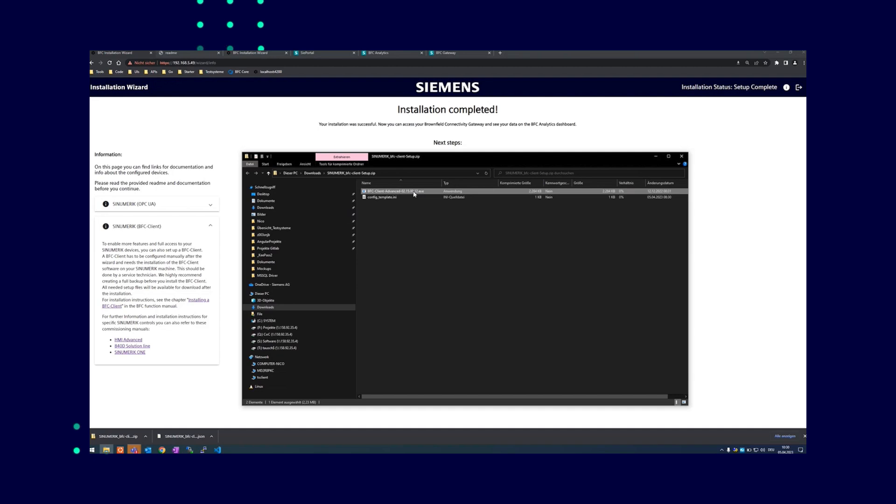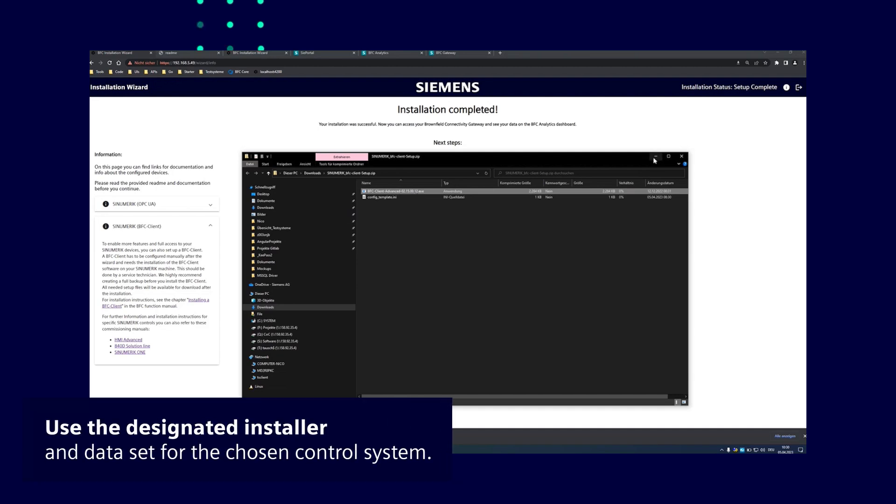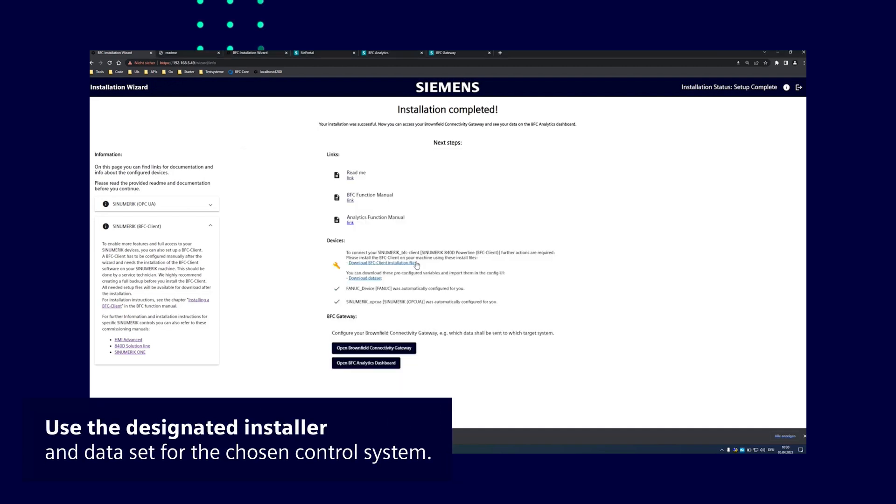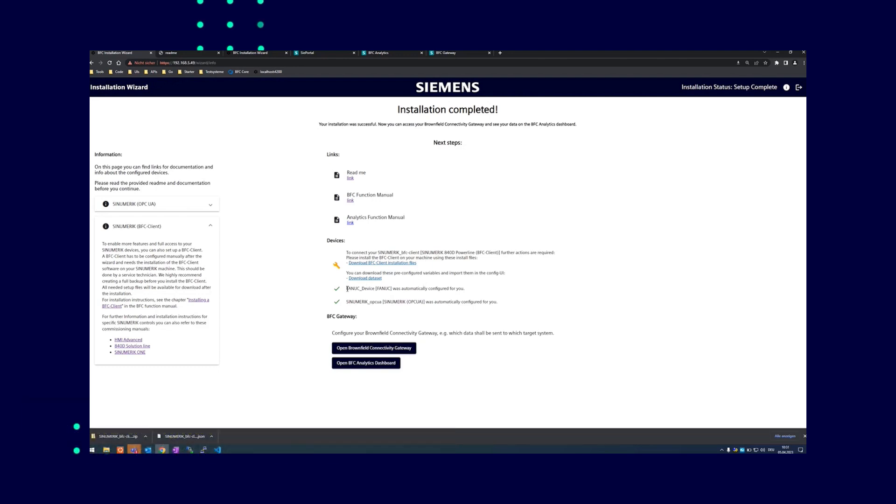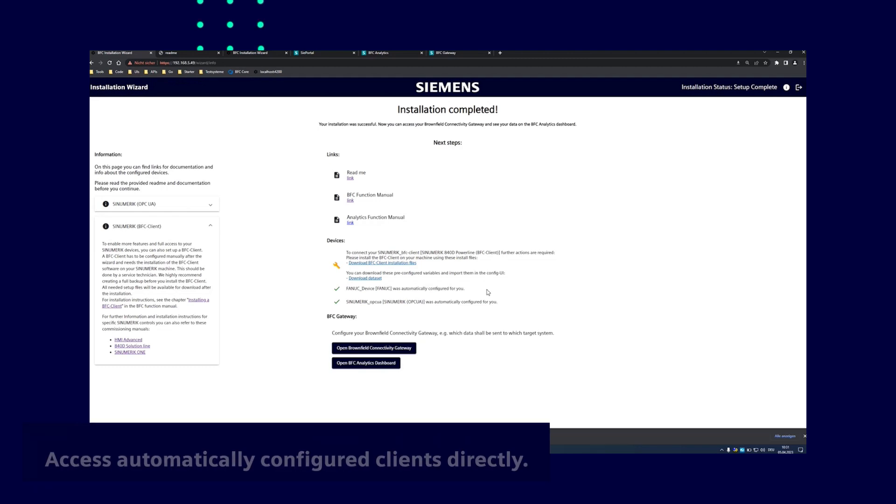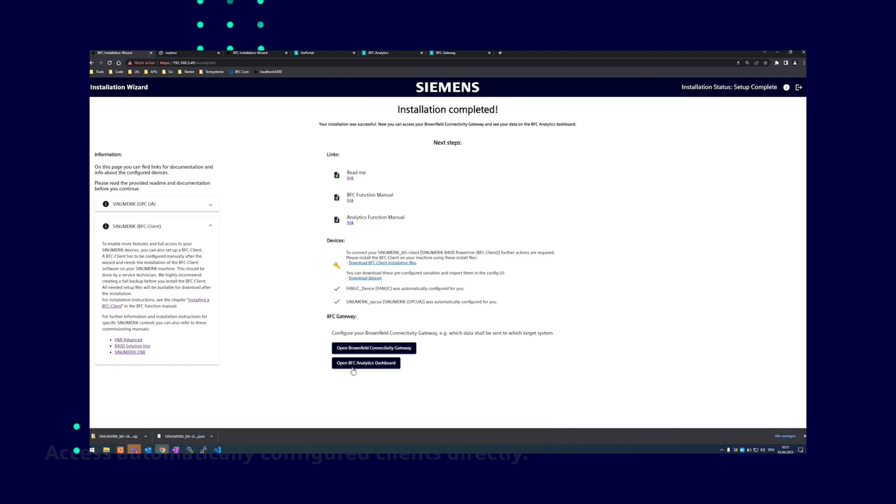Always use the installer and data set for the chosen control system. If you have different synumeric controllers, you will get different installation files and data sets. The FANUC and the synumeric OPC UA clients were configured automatically and can be accessed directly without further inputs, sending data to the BFC analytics.